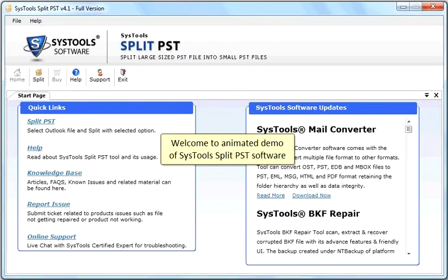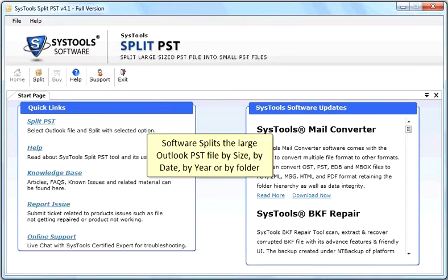Welcome to Animated Demo of SysTools Split PST Software. Software splits the large Outlook PST file by size, by date, by year or by folder.